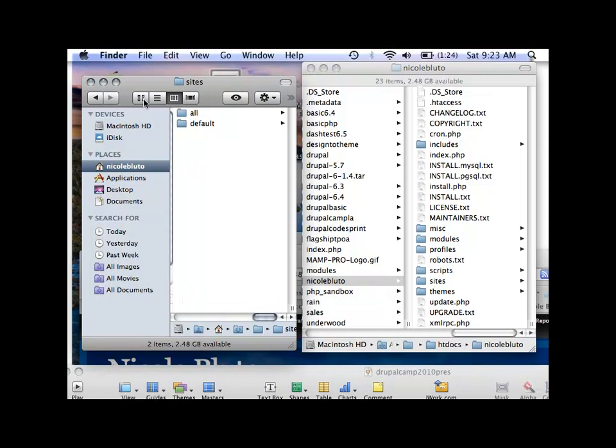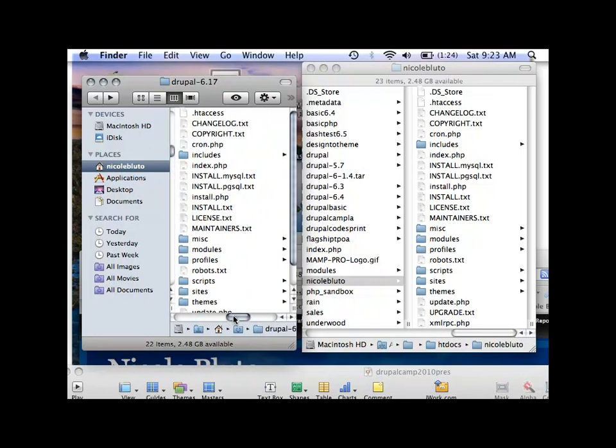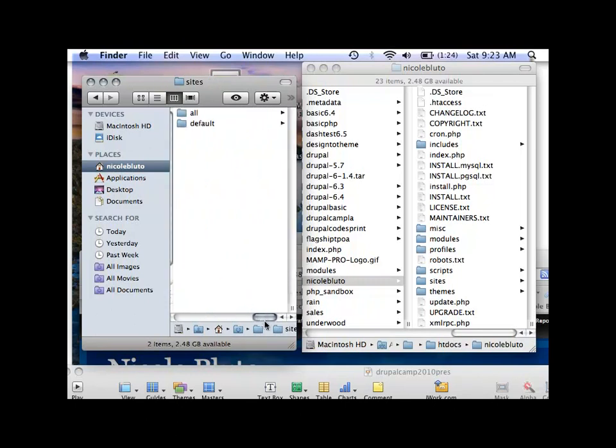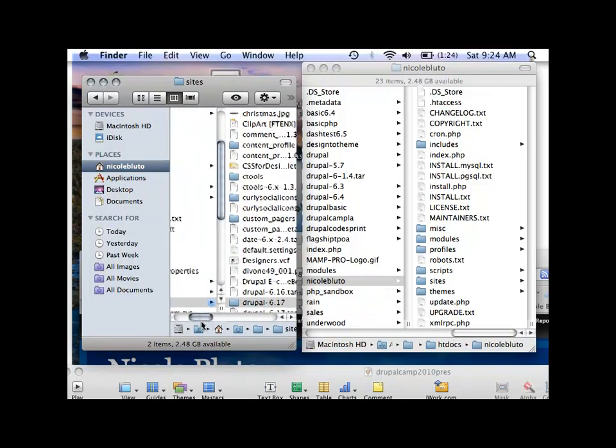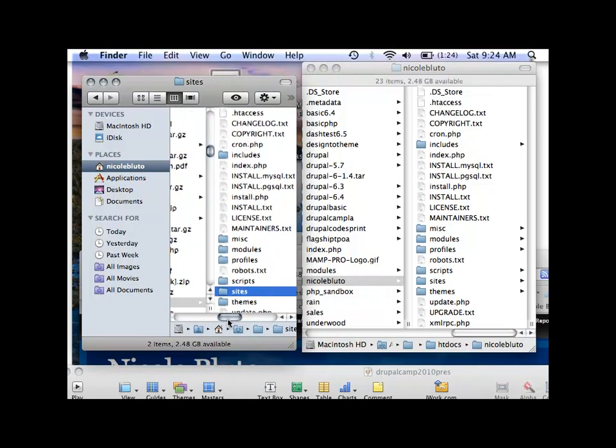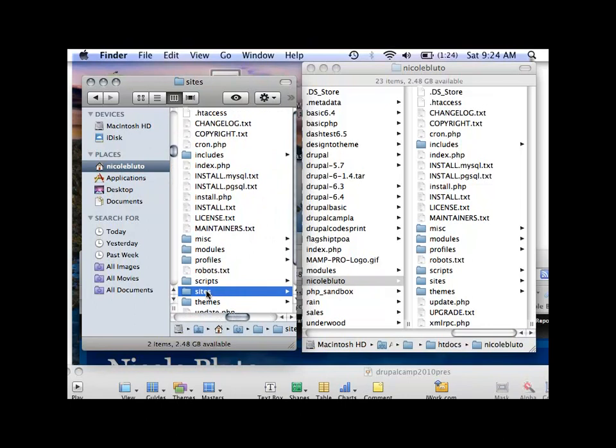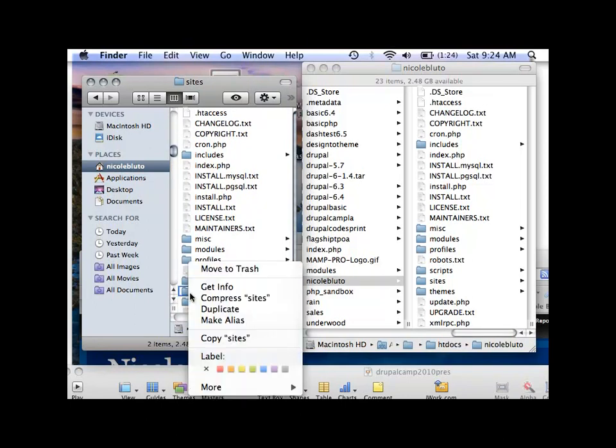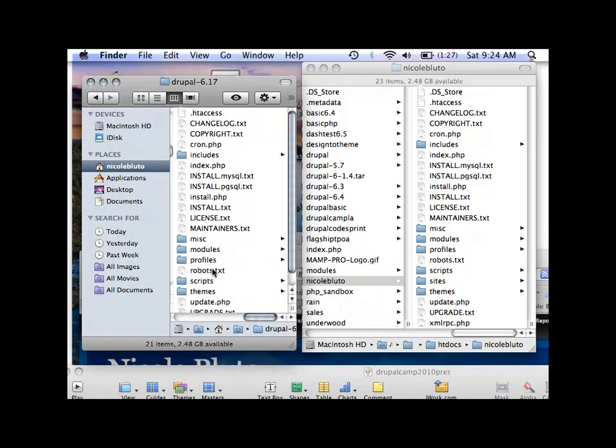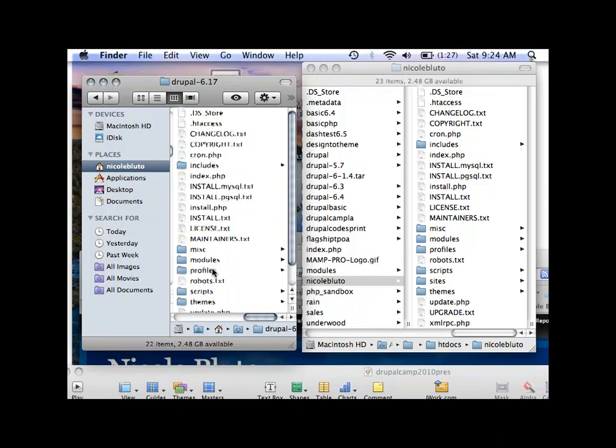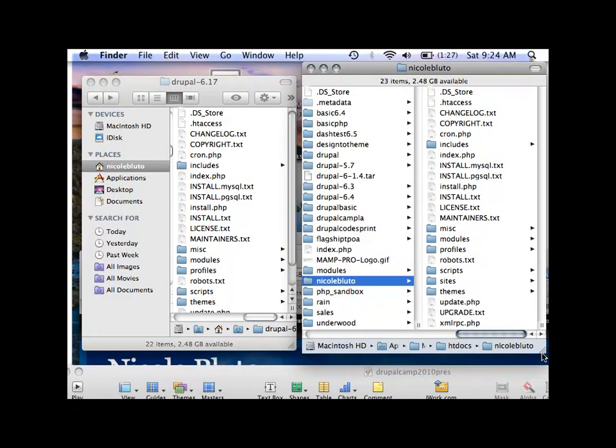I like to, in the directory, I get rid of this sites folder. Because you don't ever want to overwrite the sites folder that's on your site. Because that's where your modules are, that's where your themes are, that's where your files are, that's where your settings.php is. So you have to protect your sites folder from accidentally being overwritten. Because if you do, you're in trouble.